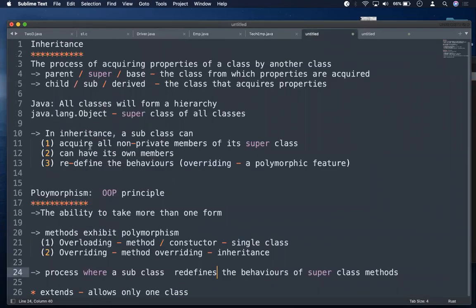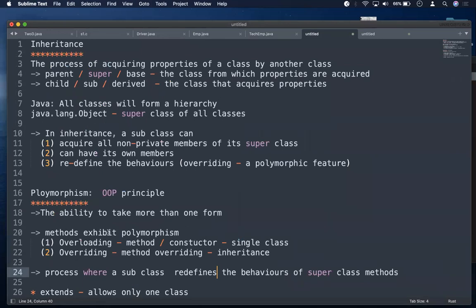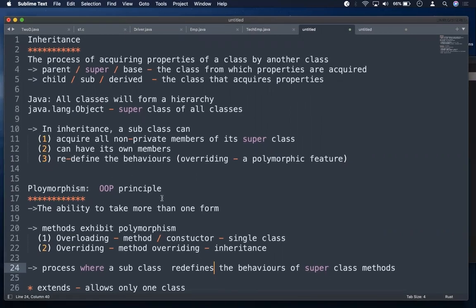To summarize: in inheritance, a child class acquires all non-private members, can have its own members, and can redefine parent behaviors — which is called overriding. Overriding is a polymorphic feature where the method signature must be the same. Only methods exhibit polymorphism. In the next session we will discuss the `super` keyword in detail. Thank you for your time.